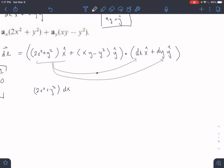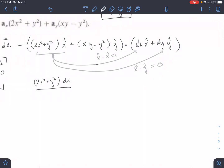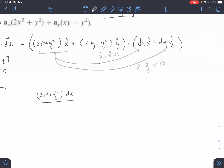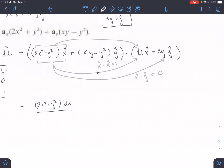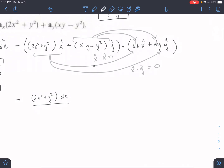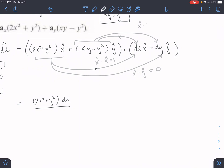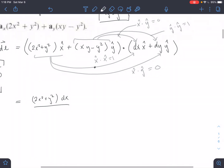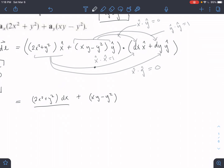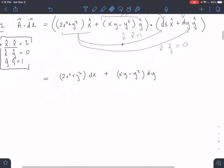For the first piece: (2X² + Y²) multiplied by X̂·X̂ keeps the dX term, and the X̂·Ŷ piece cancels entirely. For the second piece: the X̂·Ŷ piece cancels, and Ŷ·Ŷ = 1 keeps it. So A·dL simplifies to (2X² + Y²)dX plus (XY − Y²)dY. Next we break up our sides and approach each individually.